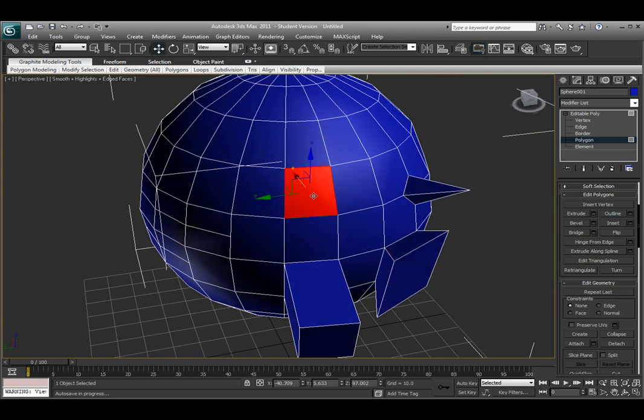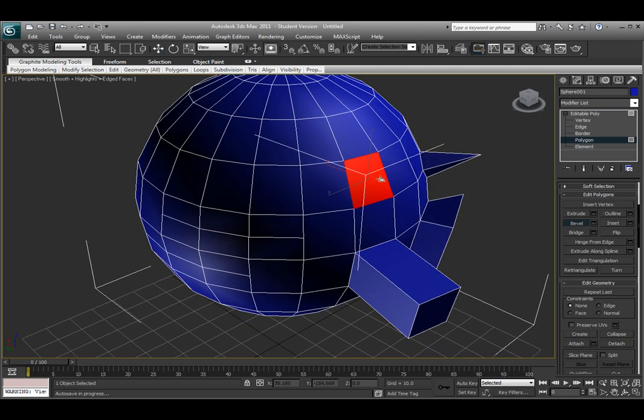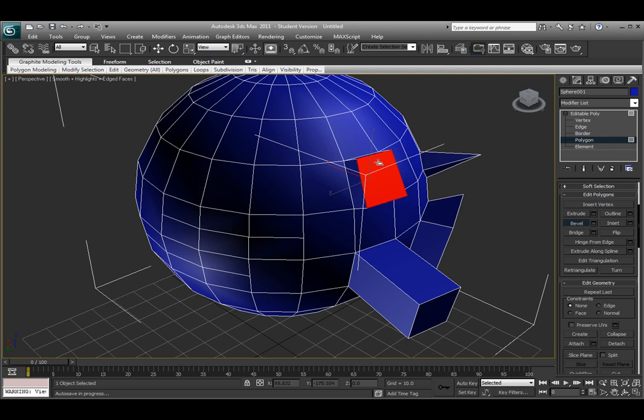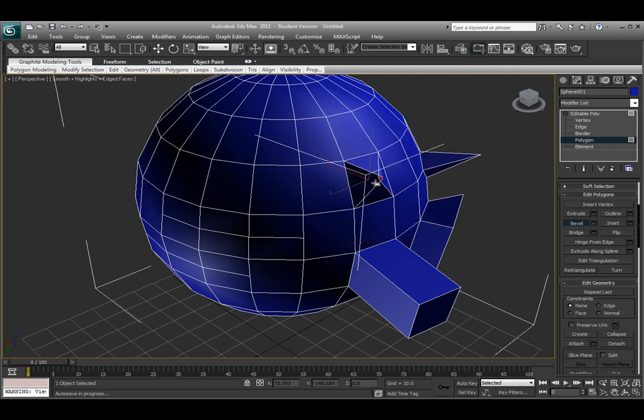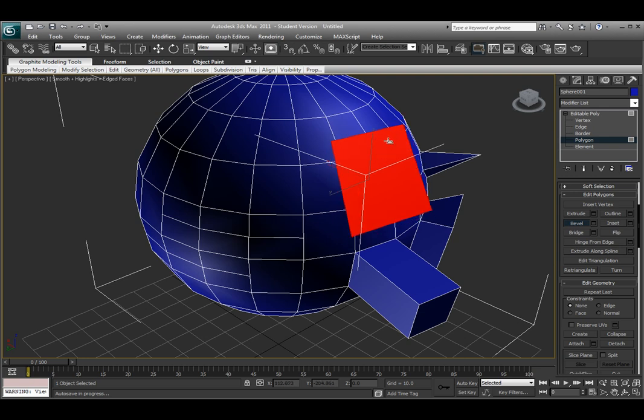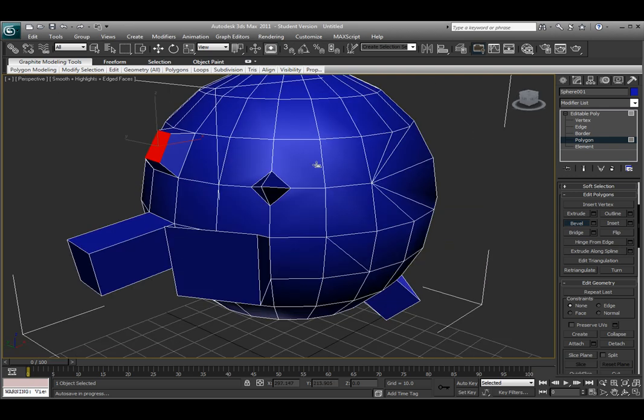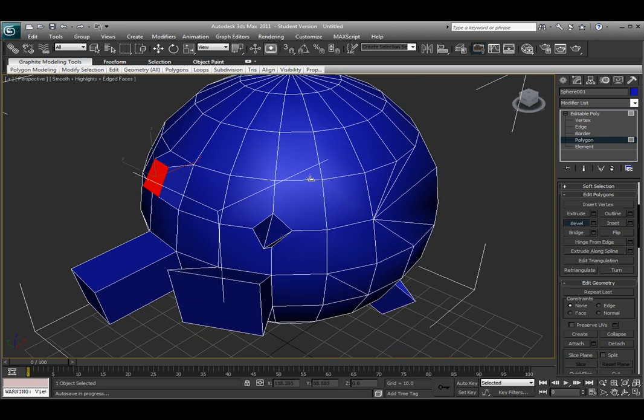I can also select the face and choose Bevel. This Bevel tool works similar to the Extrude tool. First it allows me to extrude it out, and then the second click will be actually beveling the edge either in or out. That's a nice tool.